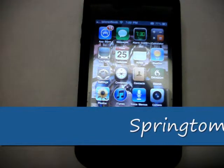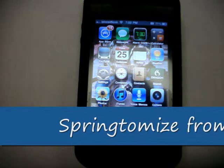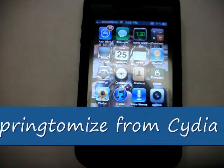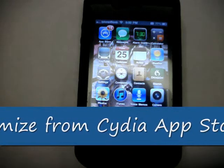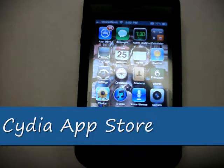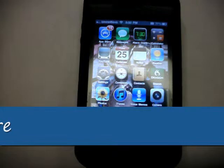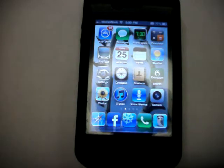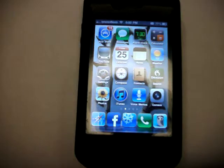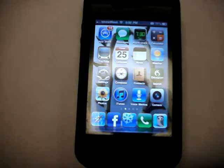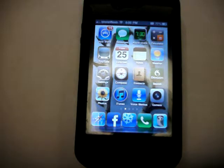Hey guys, I want to talk to you today about an app called Springtomize. This is a jailbroken app — you have to have a jailbroken phone before you can use this. I have already done one video on Springtomize, but since then I've come across some more features that I thought you guys would like to know about. When I first got this application I wasn't very familiar with it, but I spent a little time getting acquainted with it and it is a great app. It just rolls so many different features into one application that there's just no way to go over it all in one video. So I'm going to share a couple of different things I've learned since my last video.